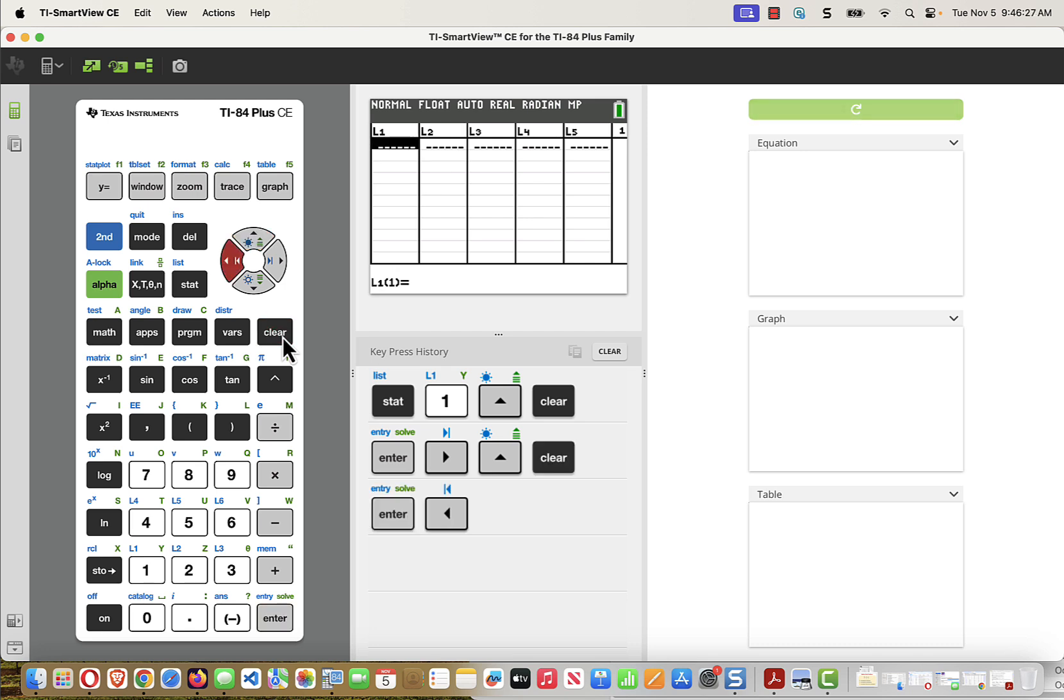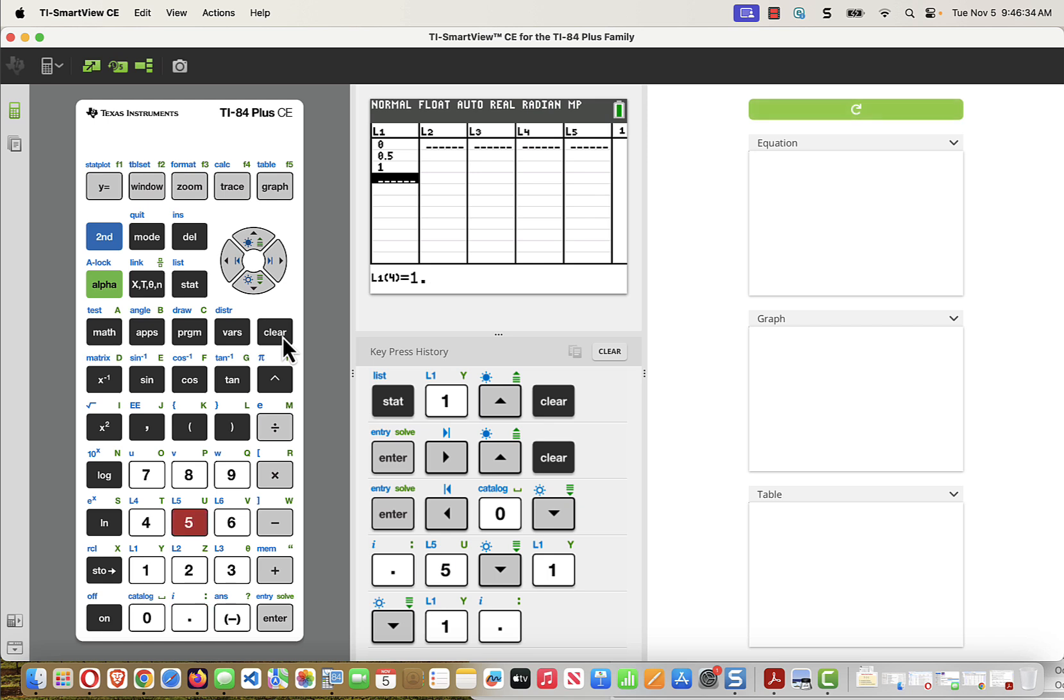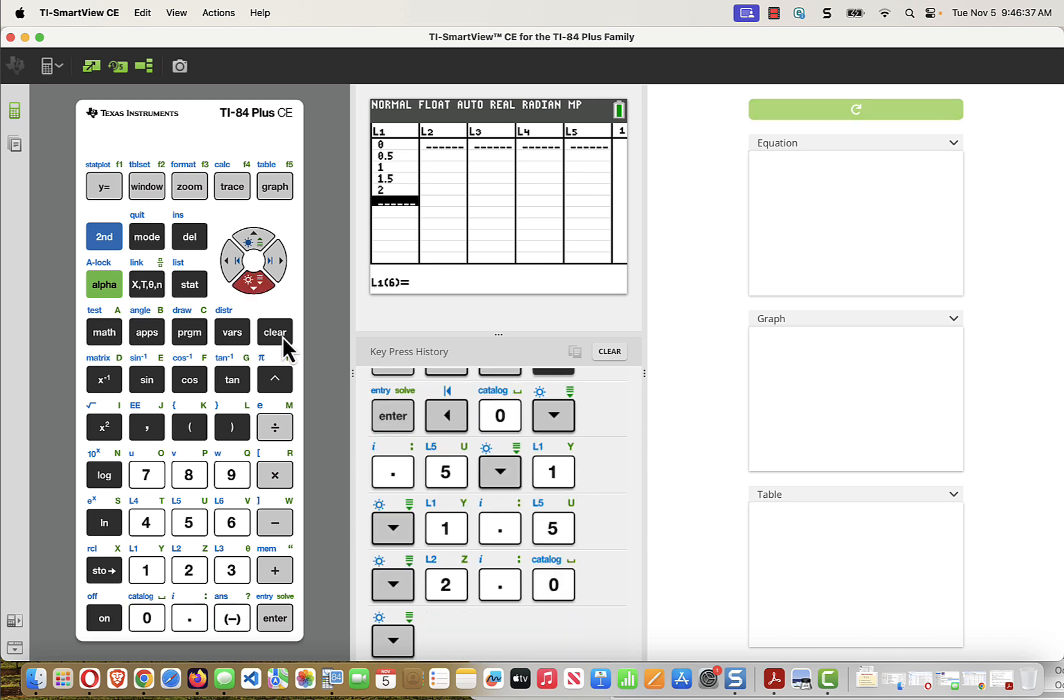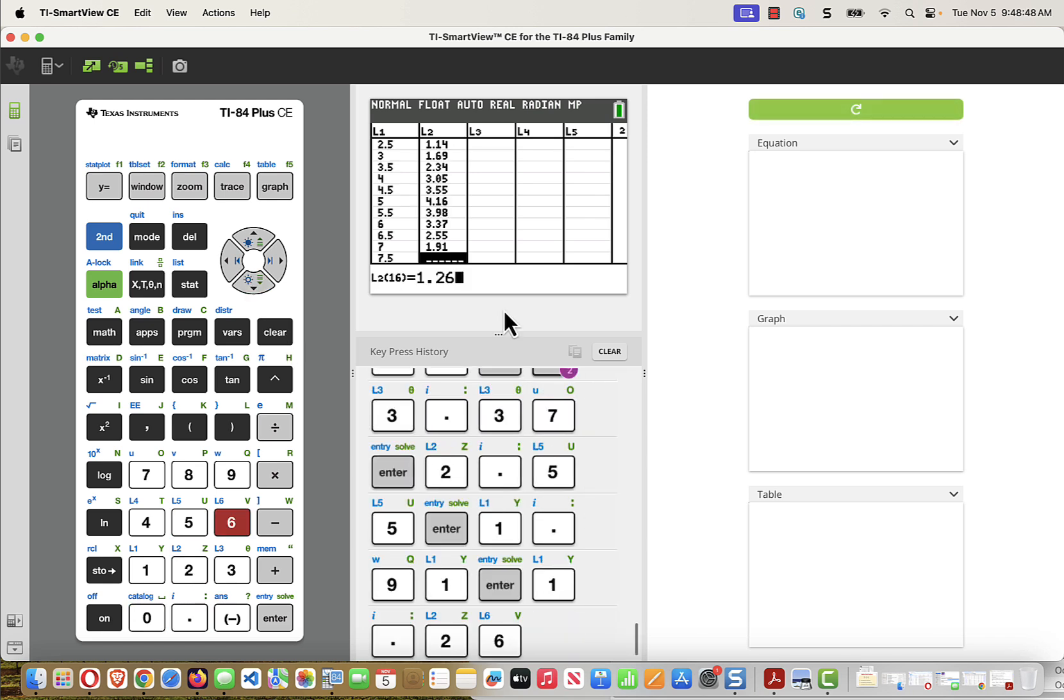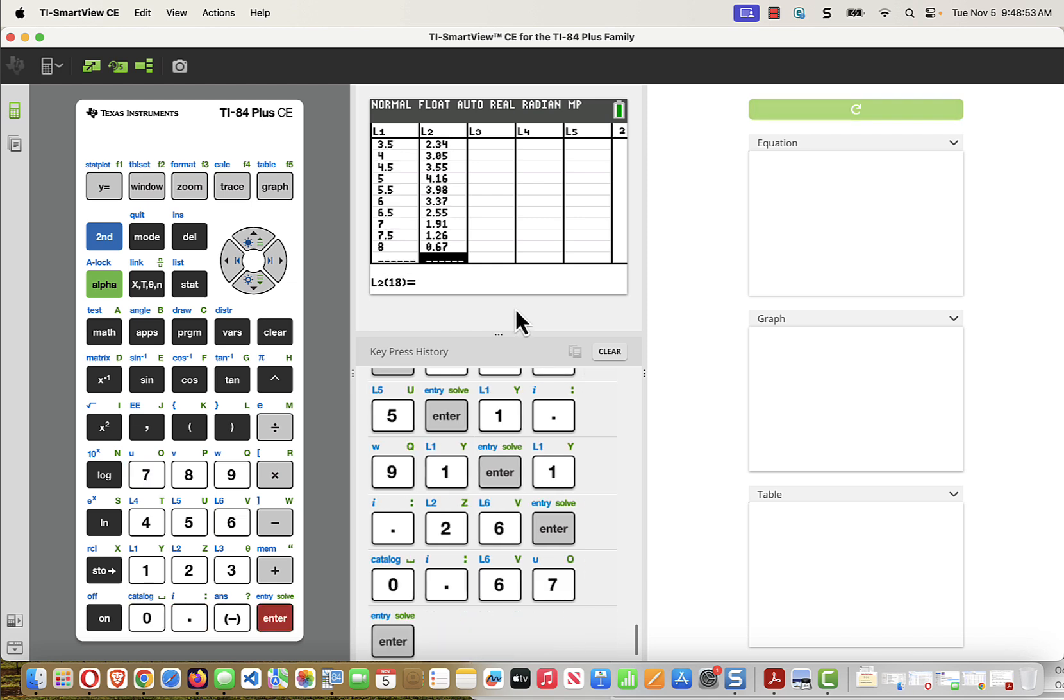And I'll begin typing the X values. 0.5, 1, 1.5, 2, maybe I can speed this up as we go. And finally, at 8 seconds, 0.67 meters. Okay, so now I've entered the data.